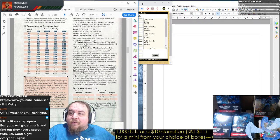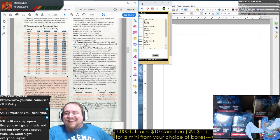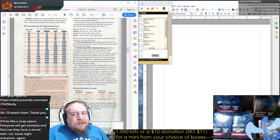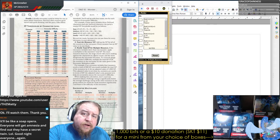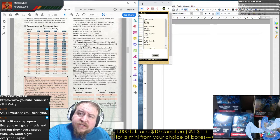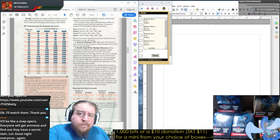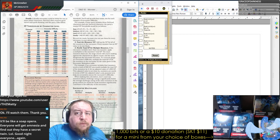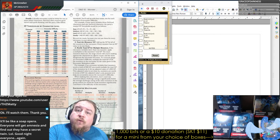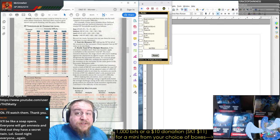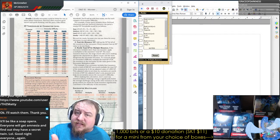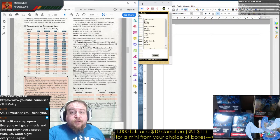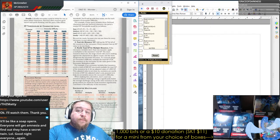It'll be like a soap opera — everyone will get amnesia and find out they have a secret twin. Have a great night, Reltech. Thank you for finding us, giving us a chance, and becoming a part of our community. It means a lot to me. While I won't be broadcasting the next couple of nights, when we come back on Tuesday, we provide a recap of recent events and you could just jump right in and enjoy.